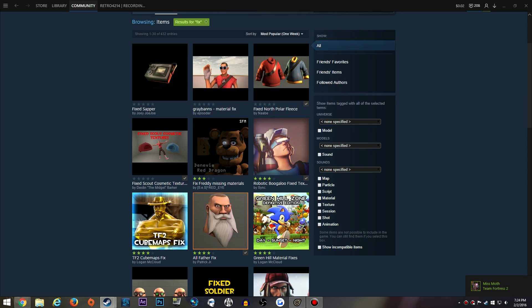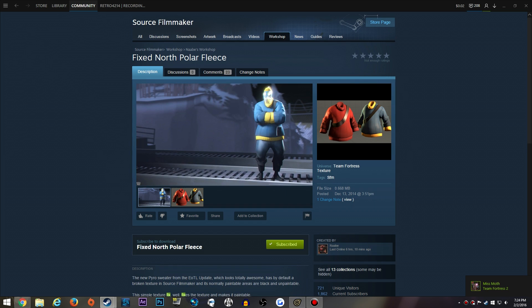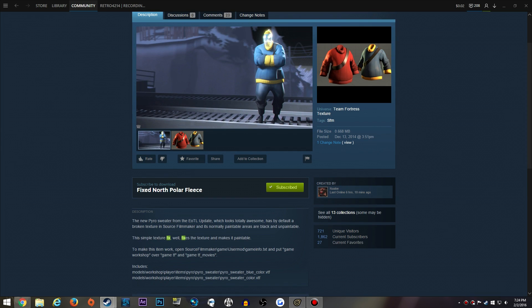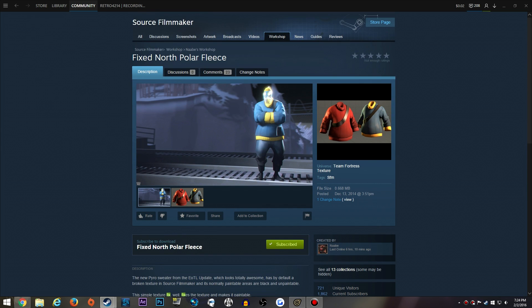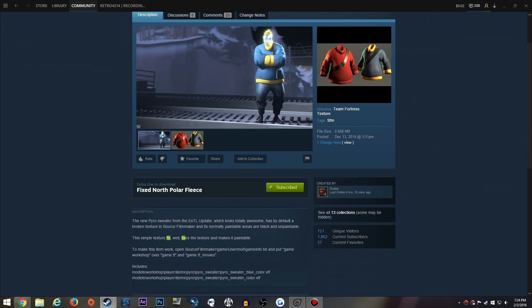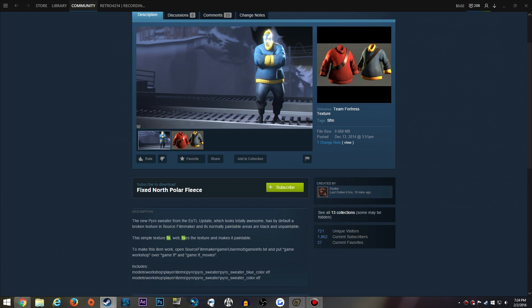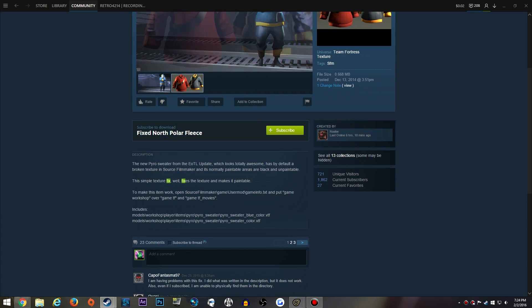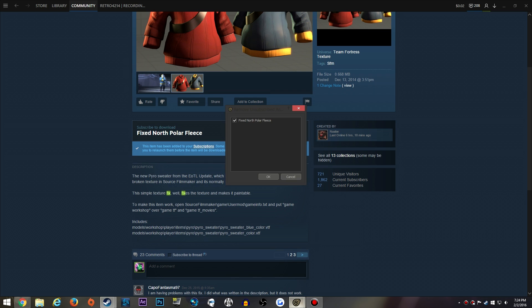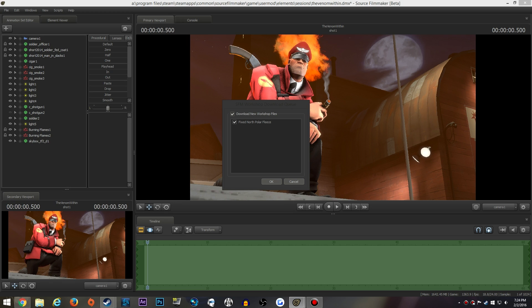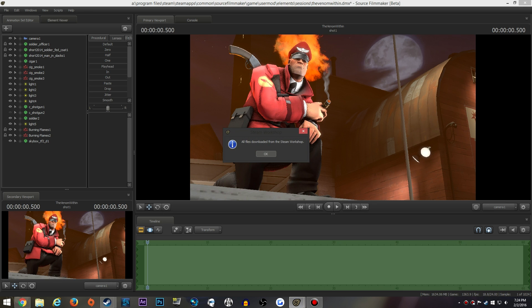Let's say we have the North Pole Fleece and it's black and we're trying to paint it for somebody's loadout or for an animation or poster. All we have to do is just download this by pressing the subscribe button. There's no download. You just press it and it will pop up in your Source Filmmaker. This is going to pop up because I already have it downloaded. This is what is going to pop up when you download any file from the Source Filmmaker workshop. It will show all the files downloaded and you can either check it to download it now or when the program closes. I'm just going to download it now.